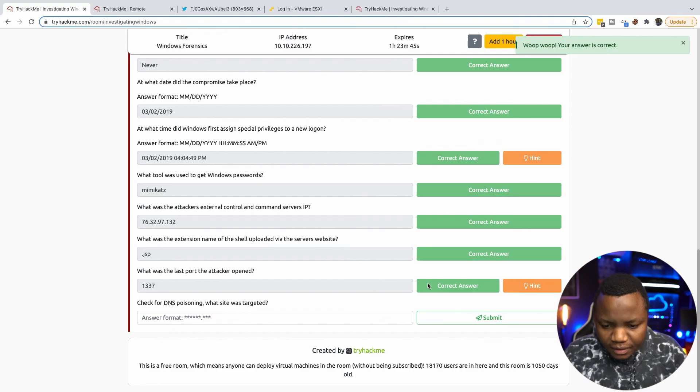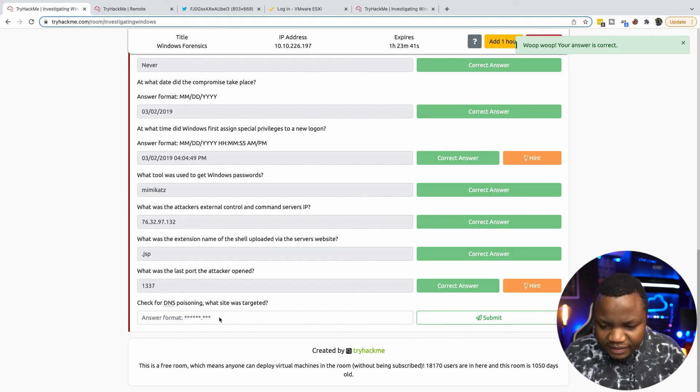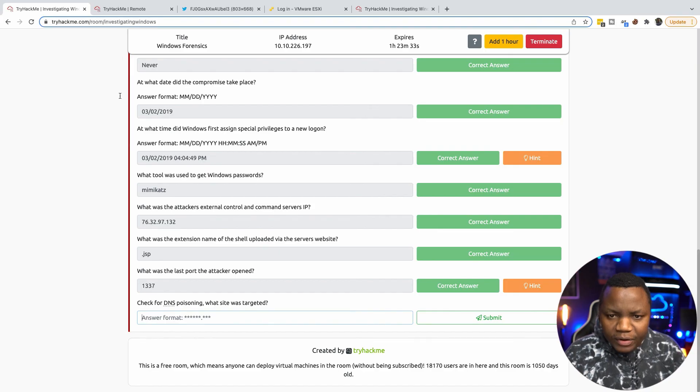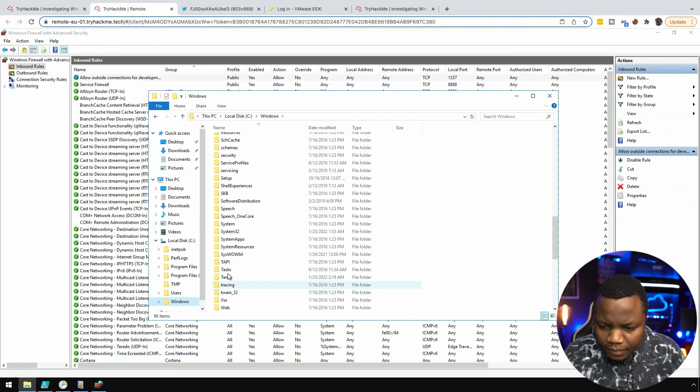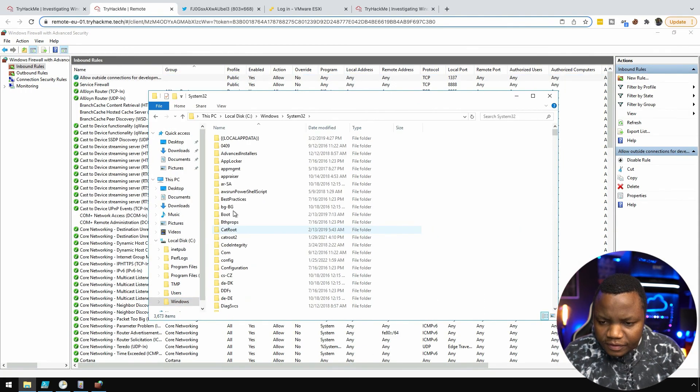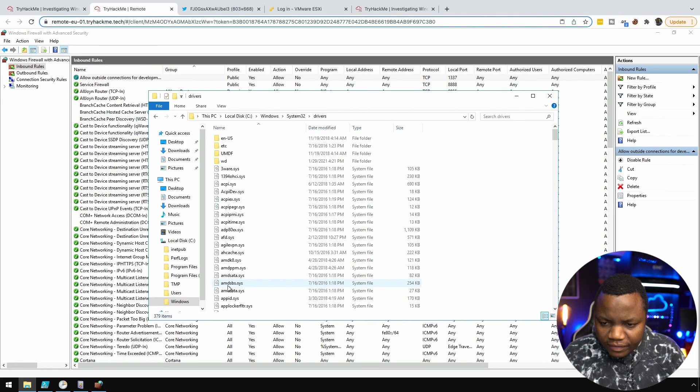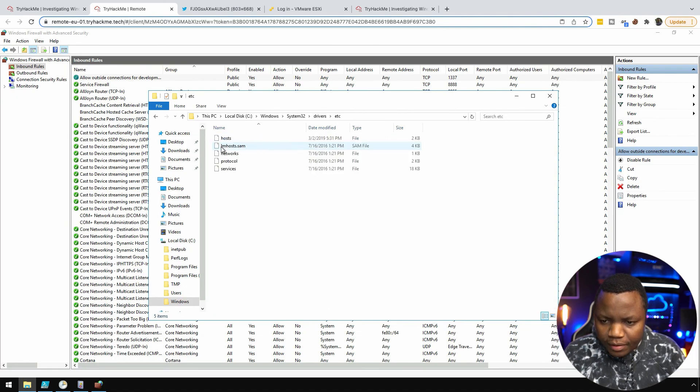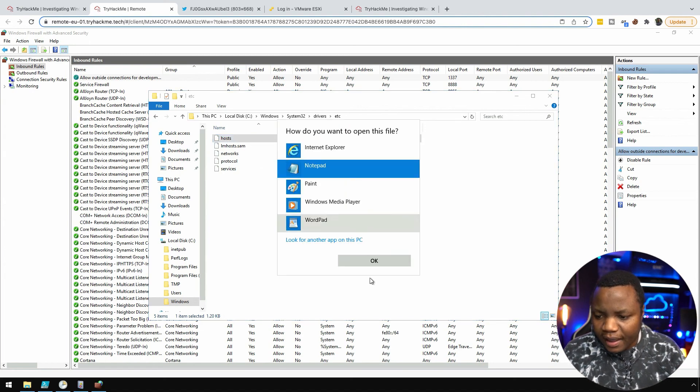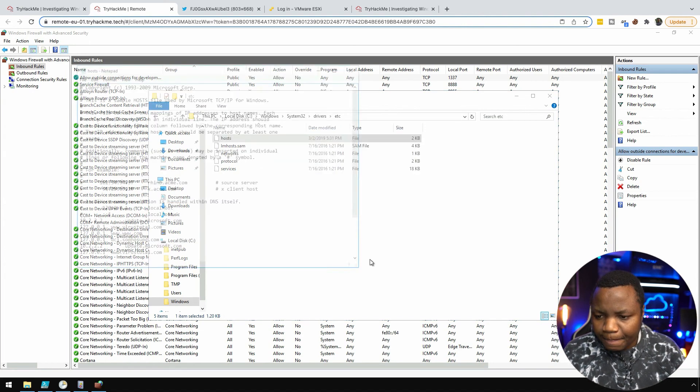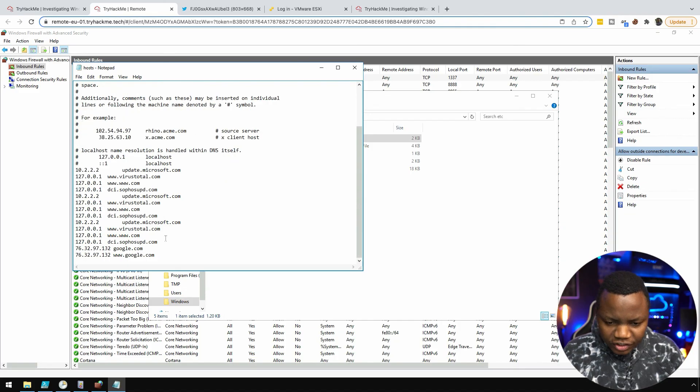Submit. Check for DNS poisoning, what site was targeted? We found it already in etc hosts. System32\drivers, etc hosts. We found out that etc hosts was poisoned.